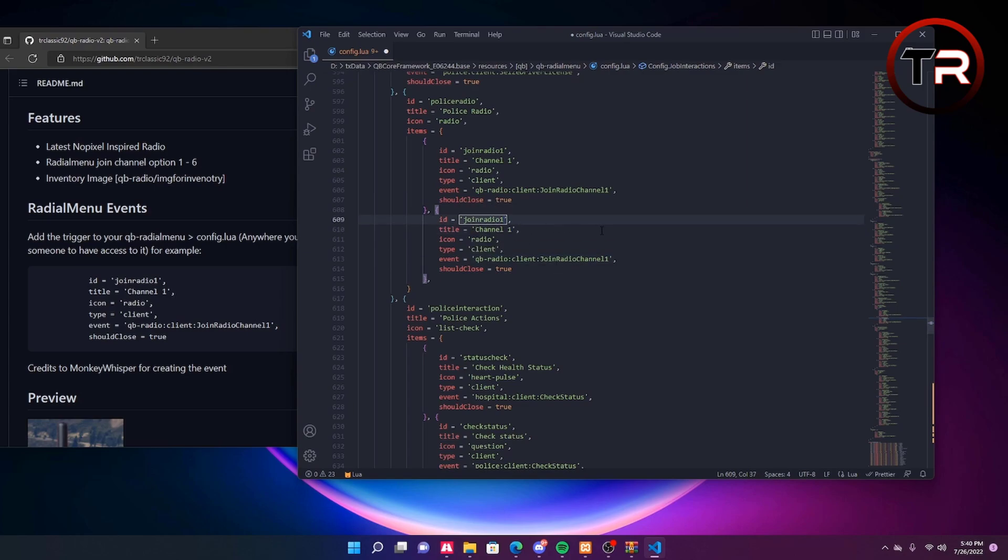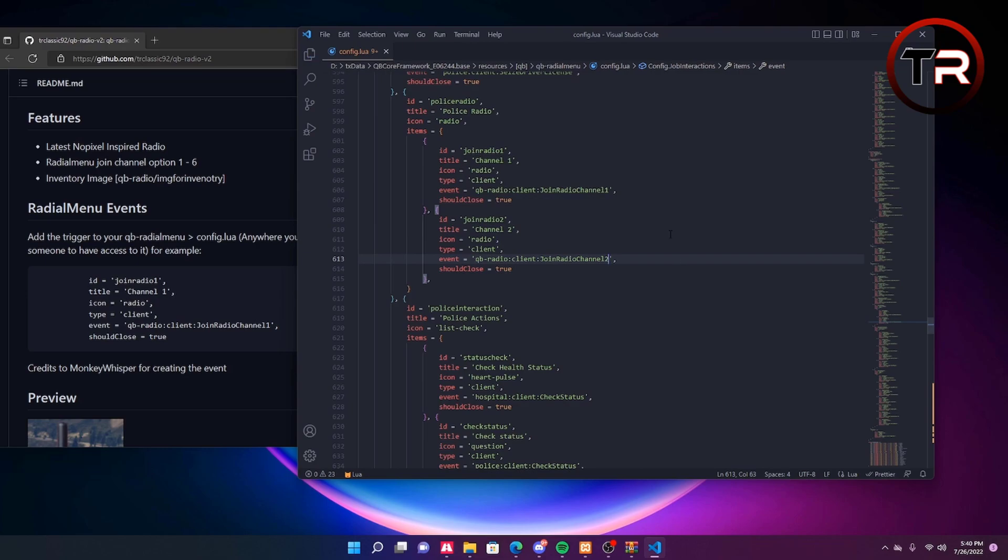But for the video we are only using two. We will name this join radio two, channel two, and then join radio channel two as the event name. Go ahead and save that and start your server and I will demonstrate how this works.